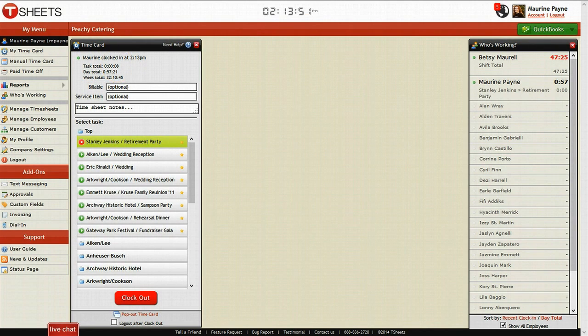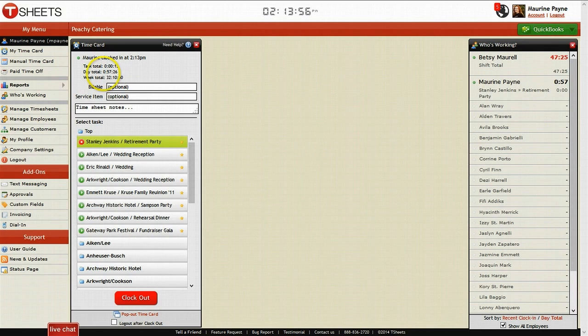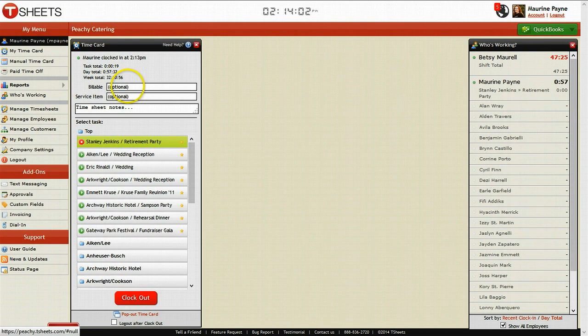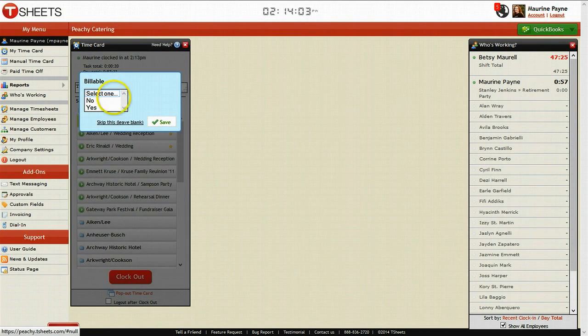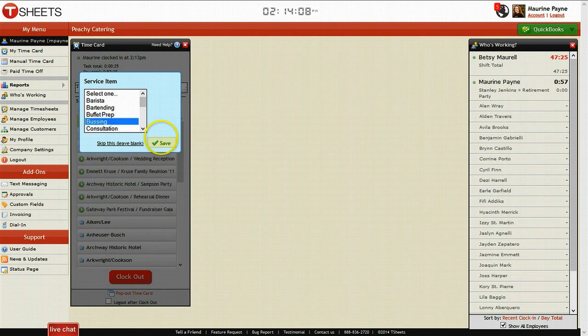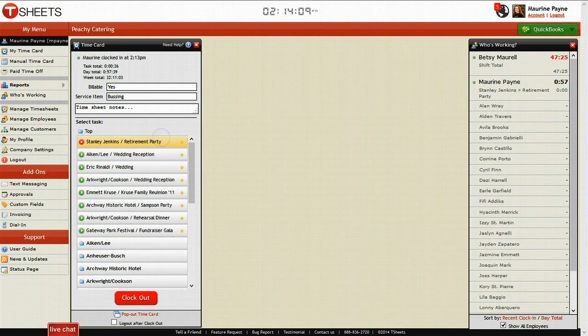Then it shows underneath that the day total for 57 minutes a day, and then a week total for 32 hours and 10 minutes. You can also go in here and make this a billable task or non-billable, and then fill out the service item that you're doing. And it's that simple.